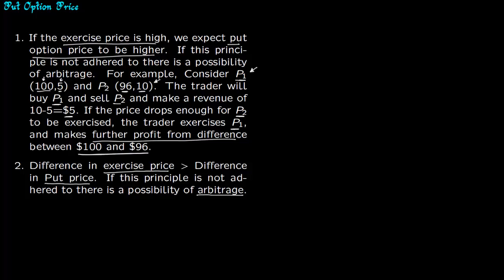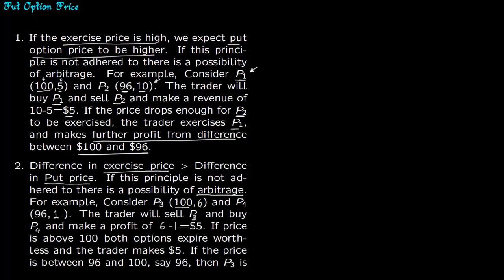Consider two put options. P3 has exercise price of $100 and premium of $6, and P4 has exercise price of $96 and premium of $1. So principle 1 is adhered to but principle 2 is violated.